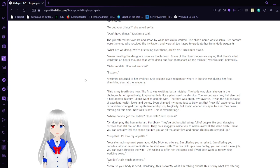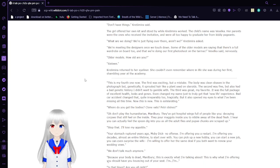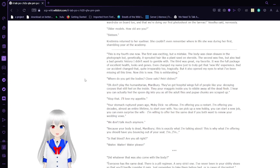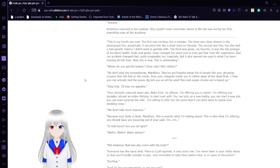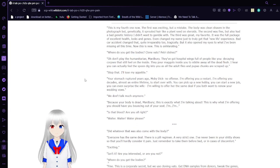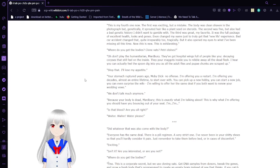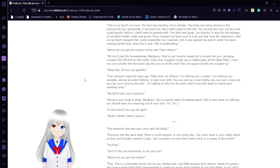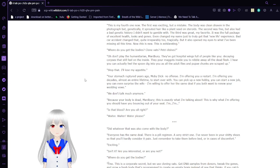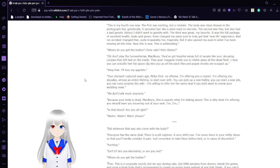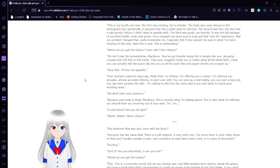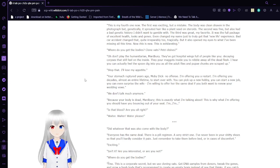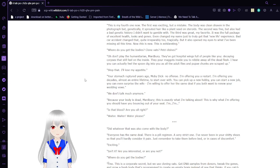Her parents were the ones who received the invitation, and were all too happy to graduate her from kiddie pageants. What are we doing? We're just flying over there, aren't we? We're meeting the designers once we touch down. Some of the older models are saying that there's a full wardrobe on board too, and that we're doing our first photo shoot on the tarmac, Veselka said nervously. Older models? How old are you? Sixteen. This is my fourth one now. The first was exciting, but a mistake. The body was clean-shaven in the photograph, but genetically it spread out hair like a plant seed on steroids. The second was fine, but also had a bad genetic history that I didn't want to gamble with. The third was great, my favorite. It was a full package of excellent health, looks, and genes. Even changed my name just to truly get that new life experience. Bad car accident changed that. Quite irreparably, too.